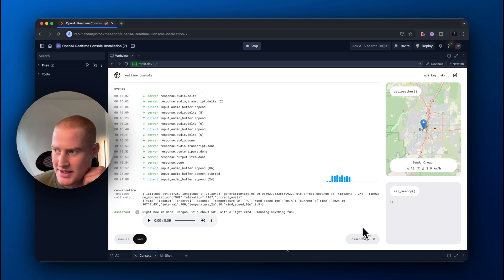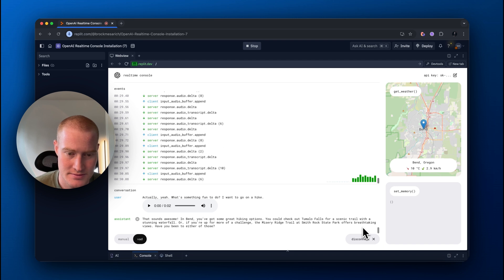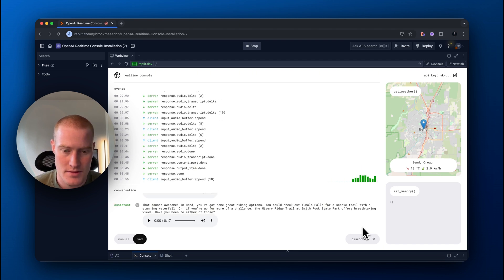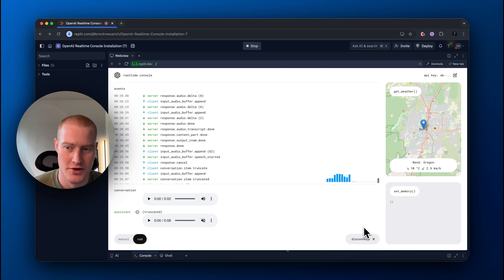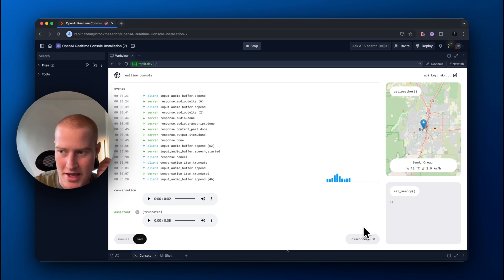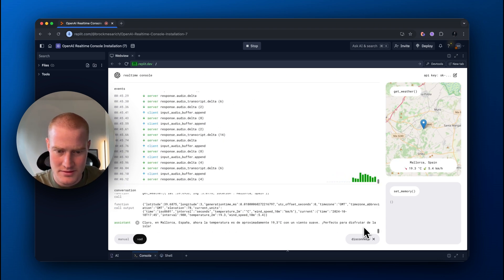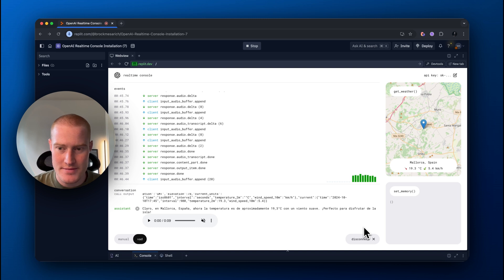What's something fun to do? I want to go on a hike. That sounds awesome. In Bend, you've got some great hiking options — you could check out Tumalo Falls for a scenic trail with a stunning waterfall. Could you actually now tell me what the weather is like in Mallorca, Spain, but can you read it for me in Spanish? Sure. En Mallorca, España, ahora la temperatura es de aproximadamente 19.3 grados centígrados con un viento suave. Perfecto para disfrutar de la isla.